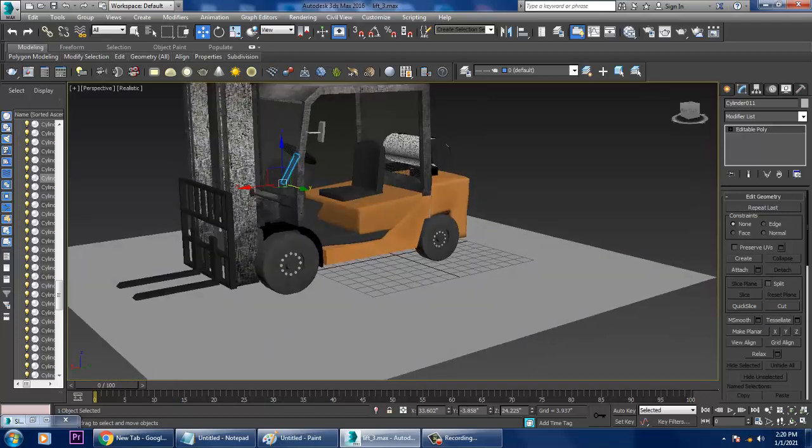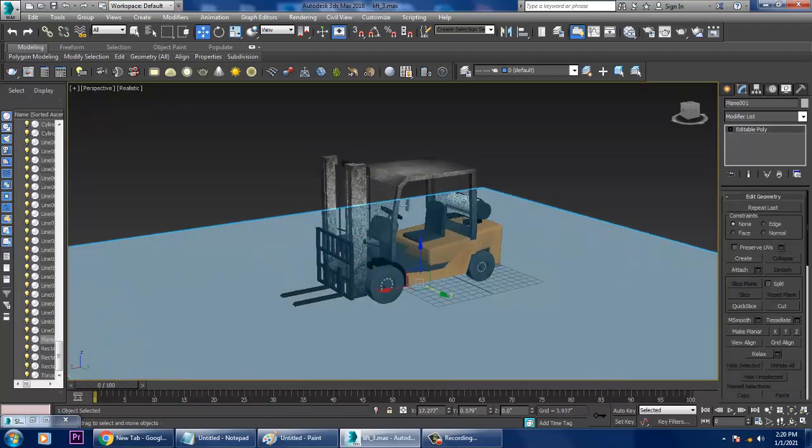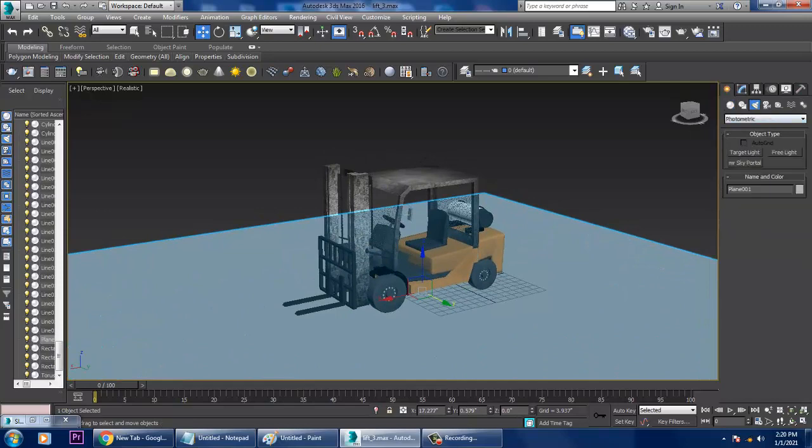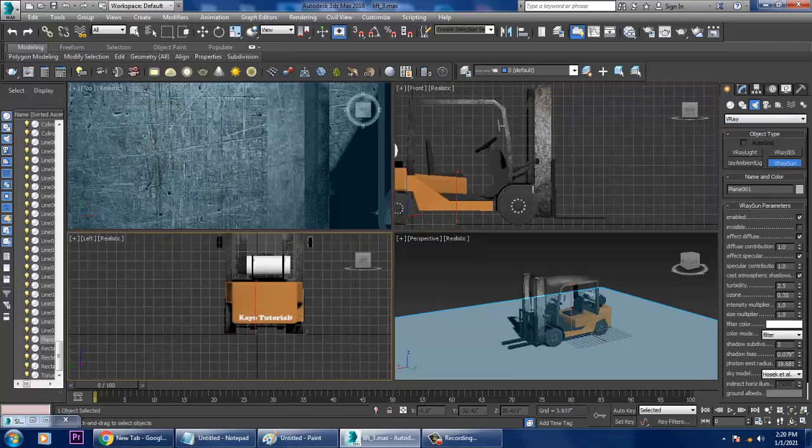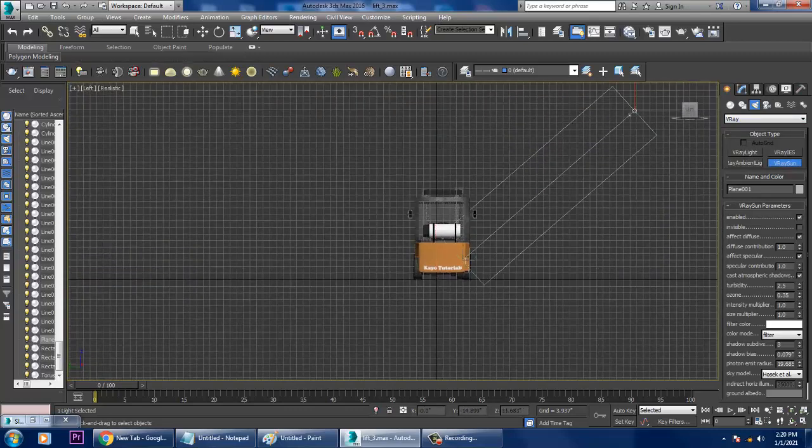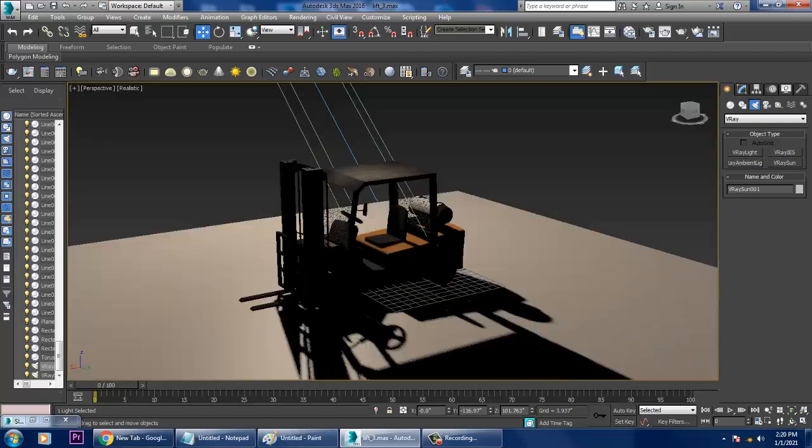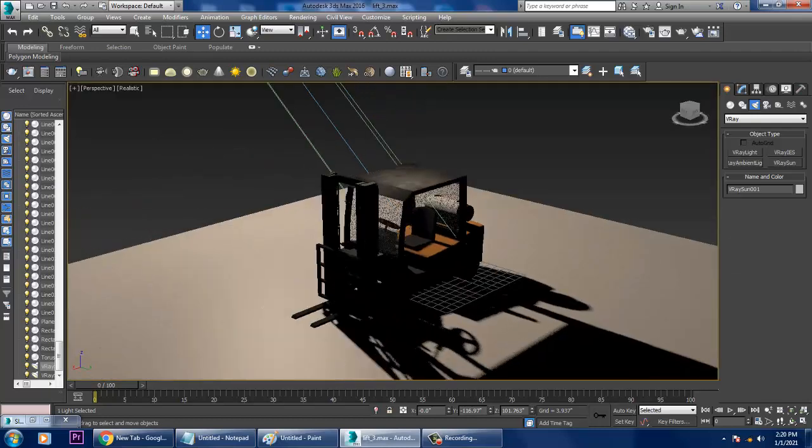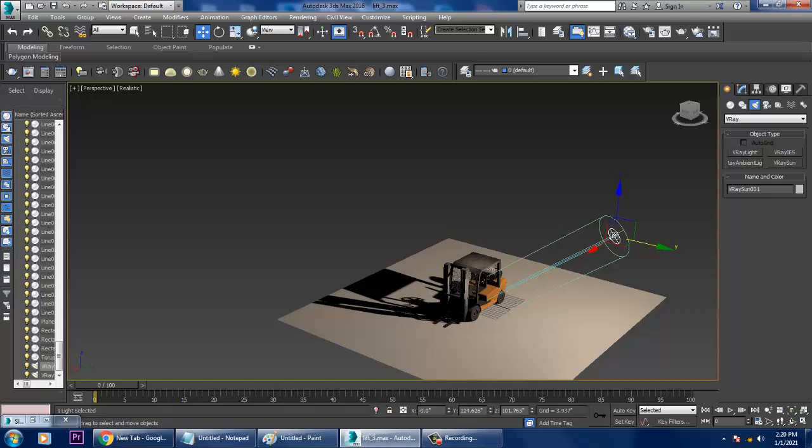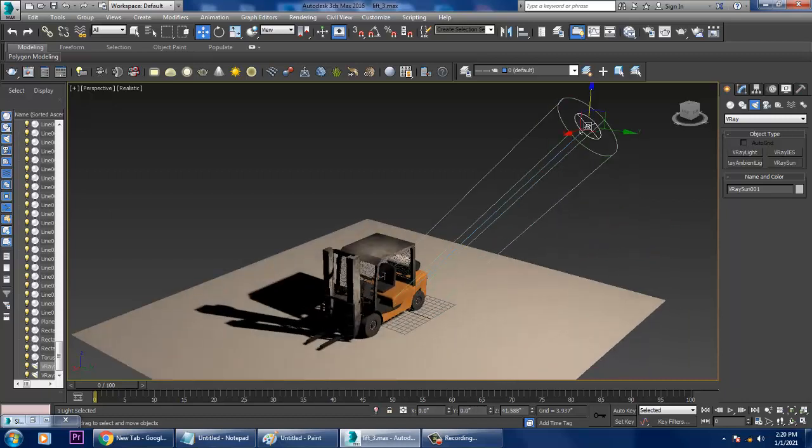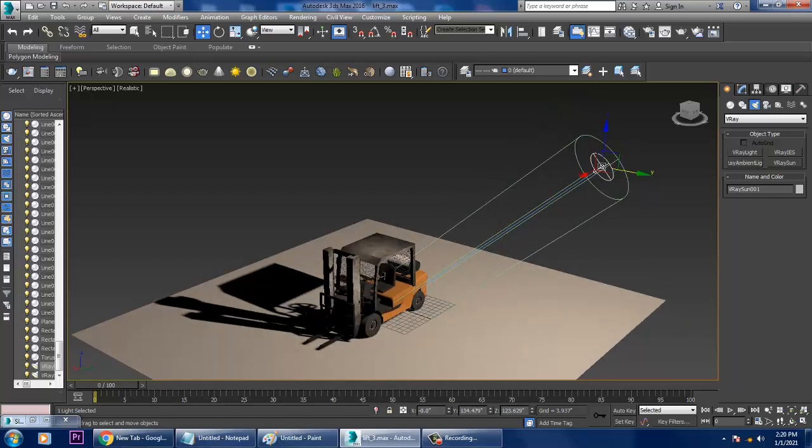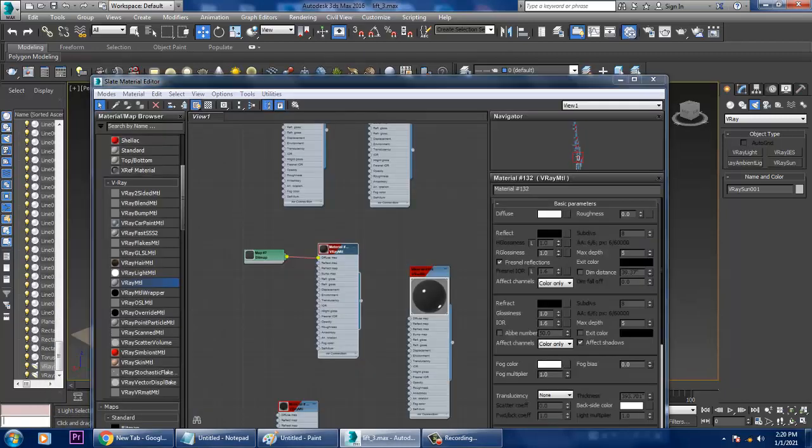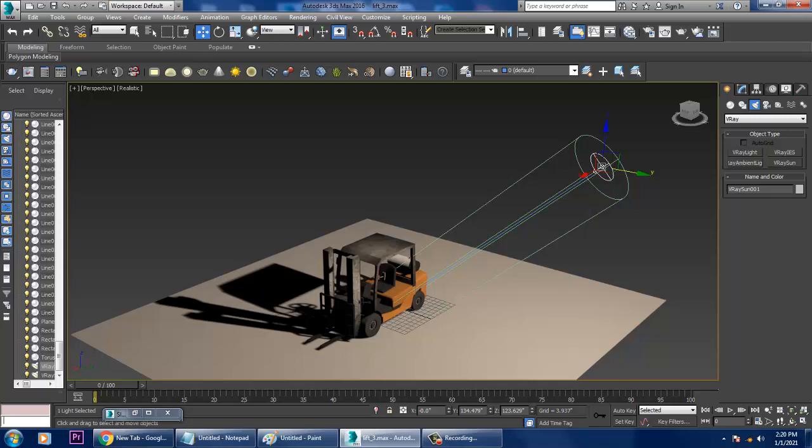If you want, you can just give a basic V-ray sun. So you can use a V-ray sun over here. That's it. You can either push it in this way.